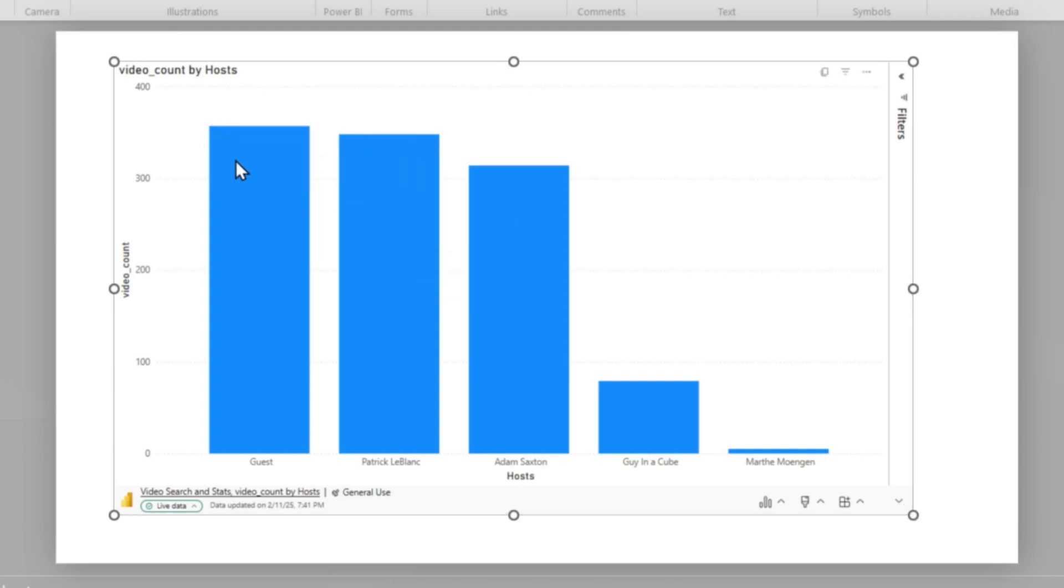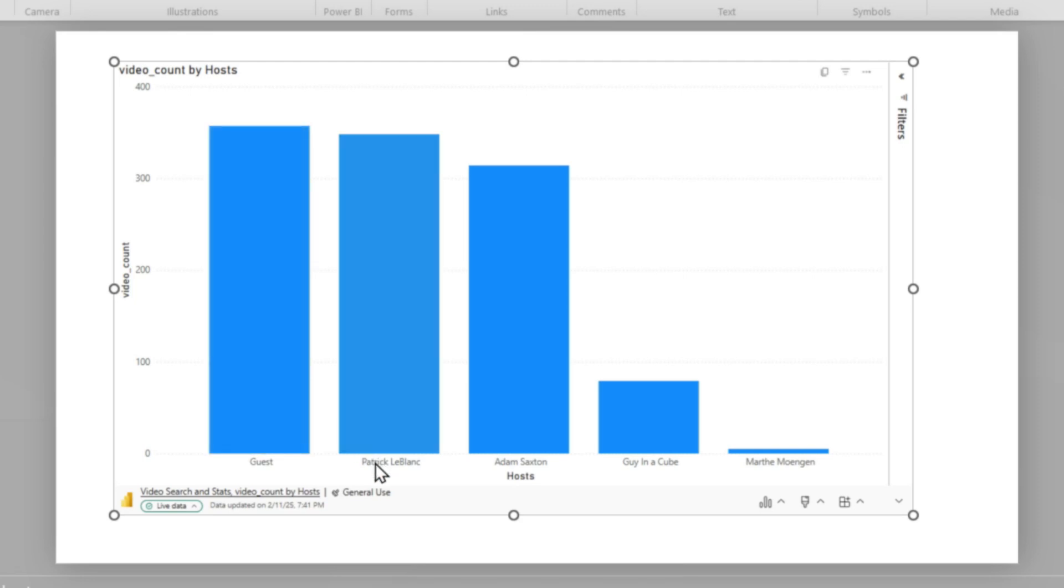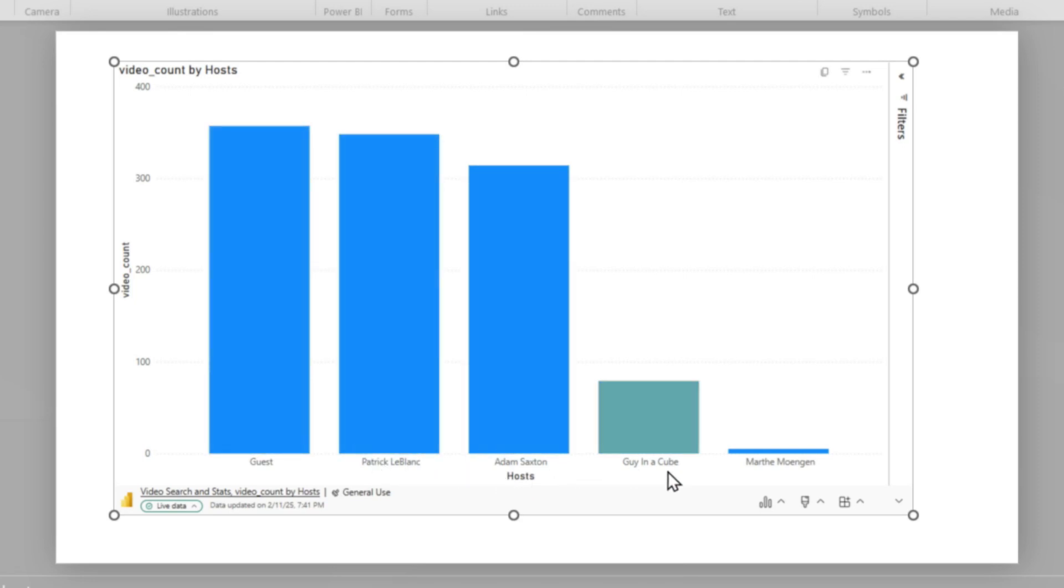So this chart shows the number of videos by each host. You can see we have a lot by guests, some with just me, some with just Adam, some with Adam and I, or Martha, Adam and I, and some with just Martha.